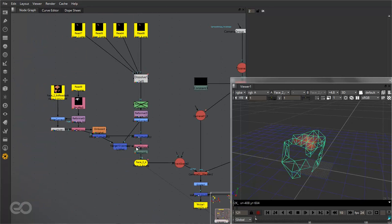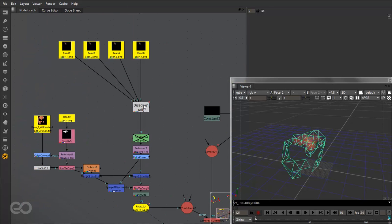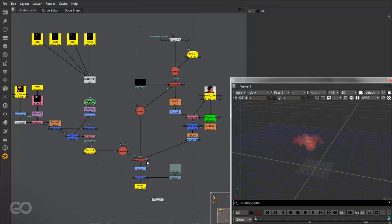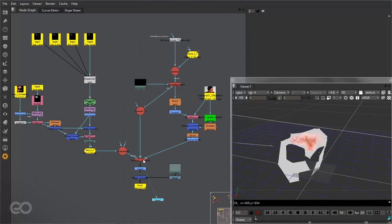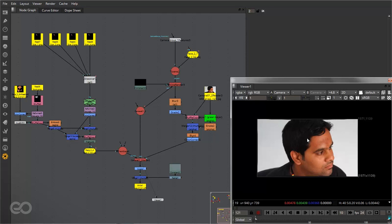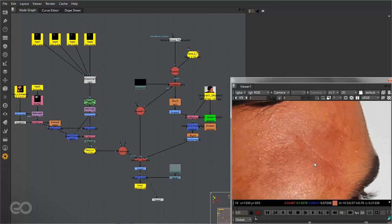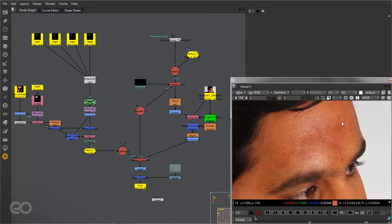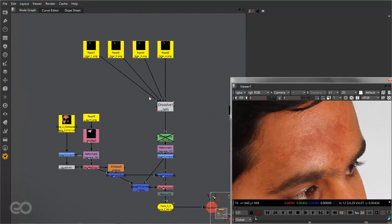Now once it's animated, the problem is it might not look very neat when it's just combined — it just looks as if it's copy pasted on top. So what I actually wanted is a certain amount of detail right next to the texture itself which actually merges the whole thing together.